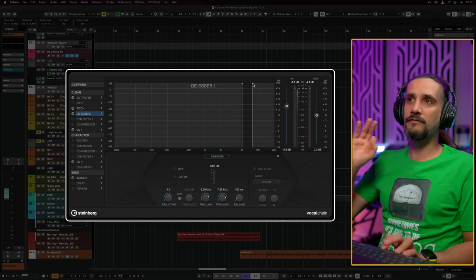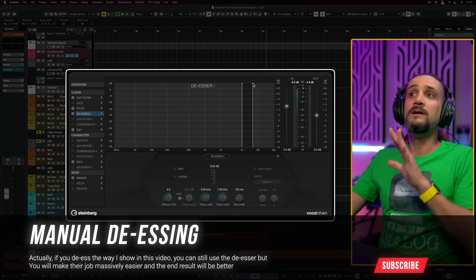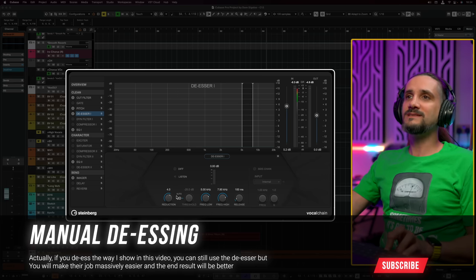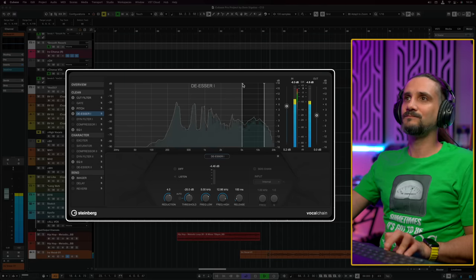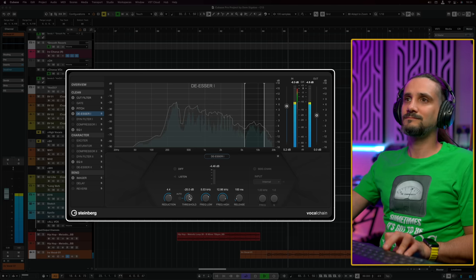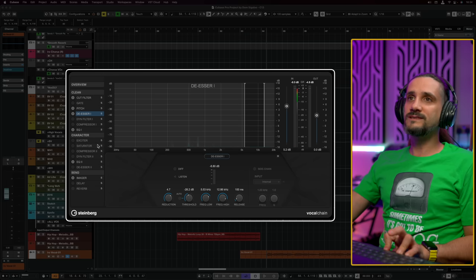I want to say that one of the things this plugin won't do for you is the manual de-essing process, which I still believe is the way to go if you want the ultimate de-essing experience. But if you don't want to go through that, you can use the de-esser here. What I like to do is turn off the automatic mode and set up my range manually.